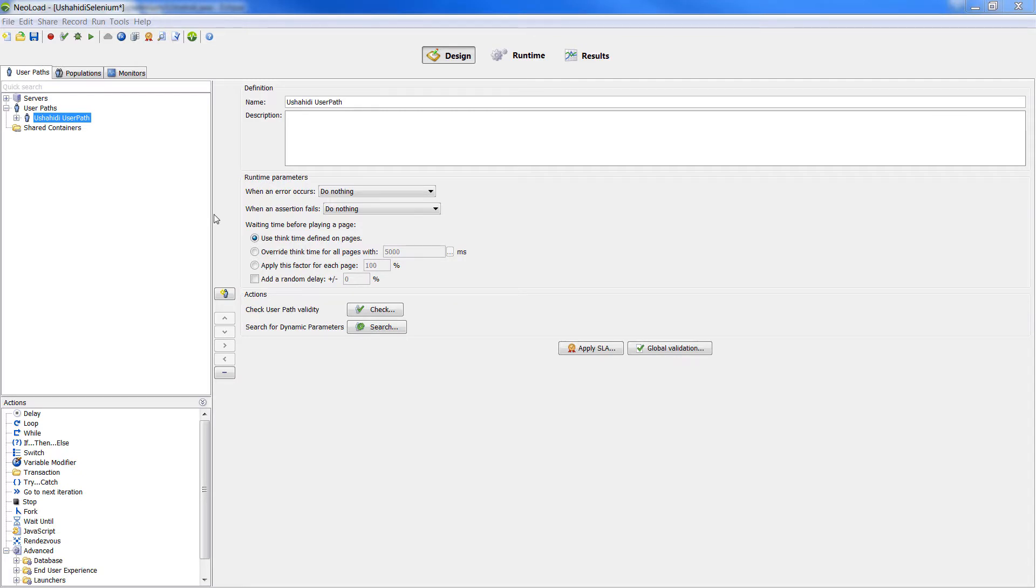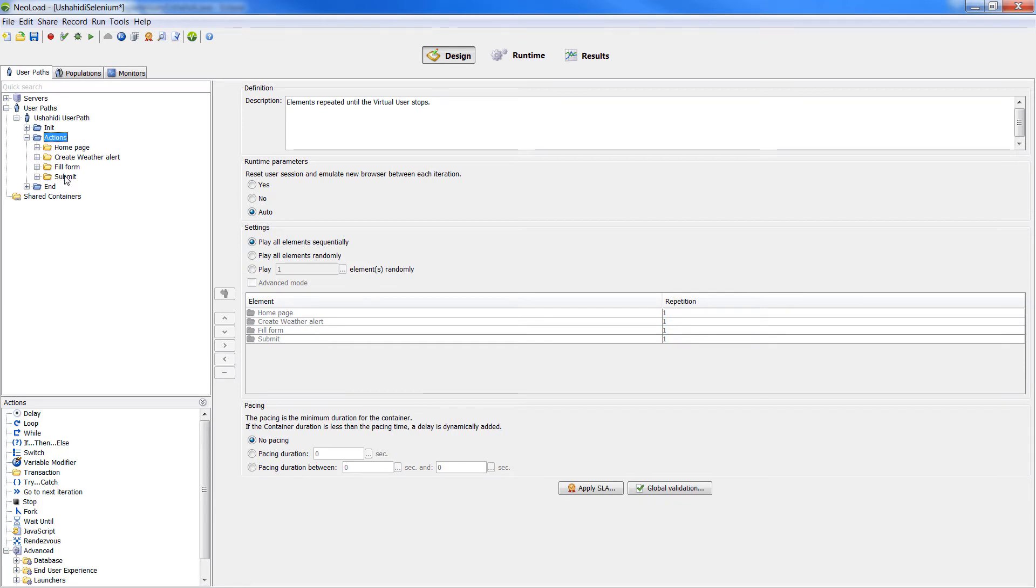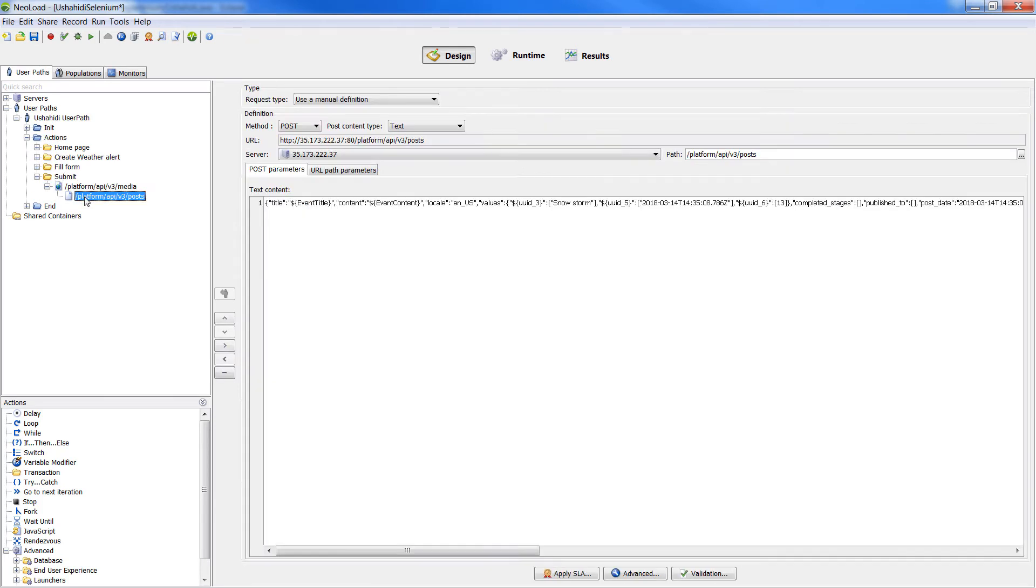On NeoLoad, we can see the user path that was previously recorded by executing the Selenium script. After recording the script, NeoLoad automatically applied some framework rules to handle dynamic parameters, such as this UUID.